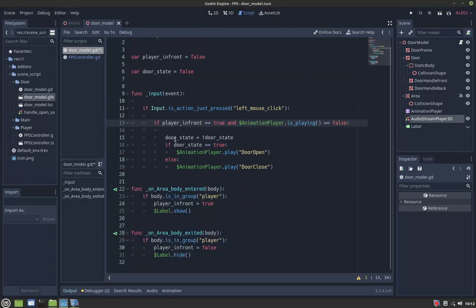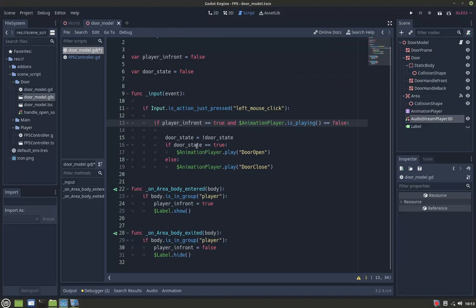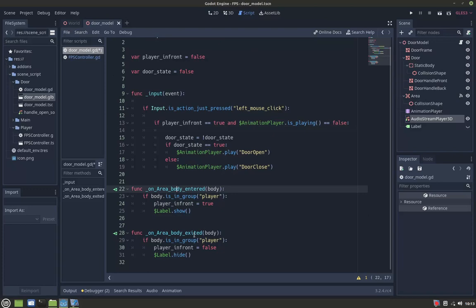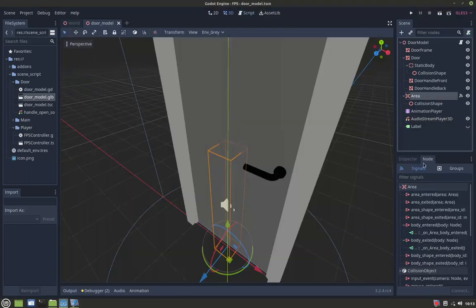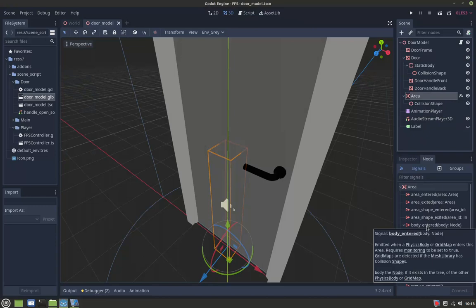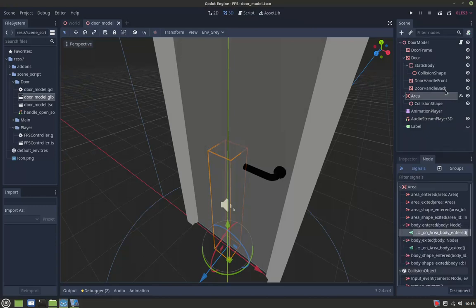And then door state equals not door state, which just changes between the two values. If the door state equals true, we will play door open. If door state equals false, we will play door close. And then these are the area body enter and area body exit, which are the area node signal functions.